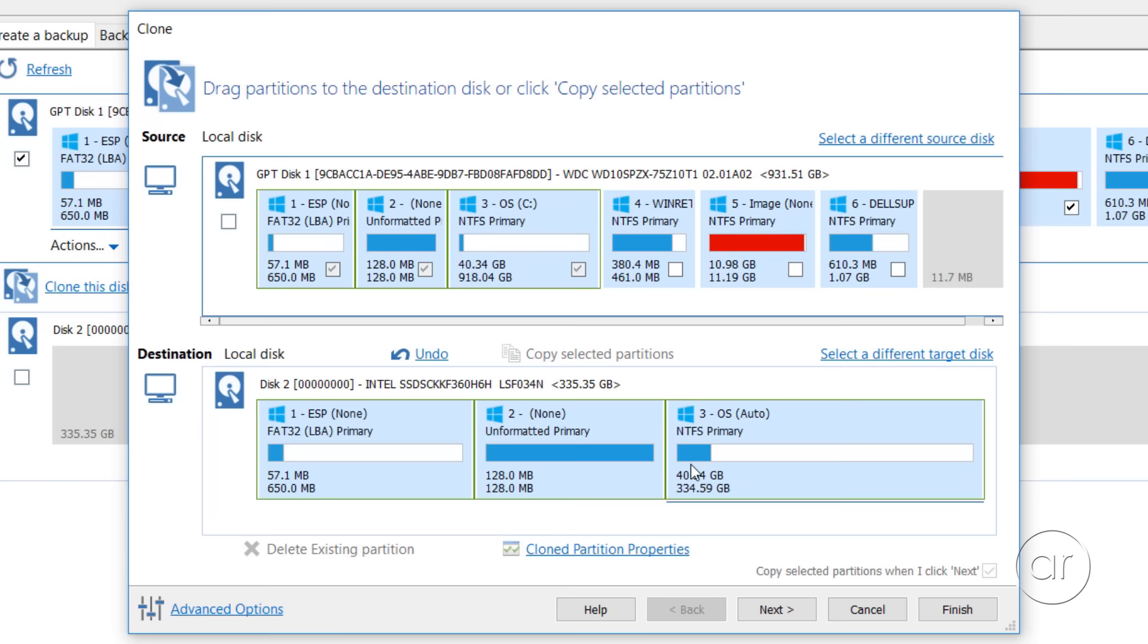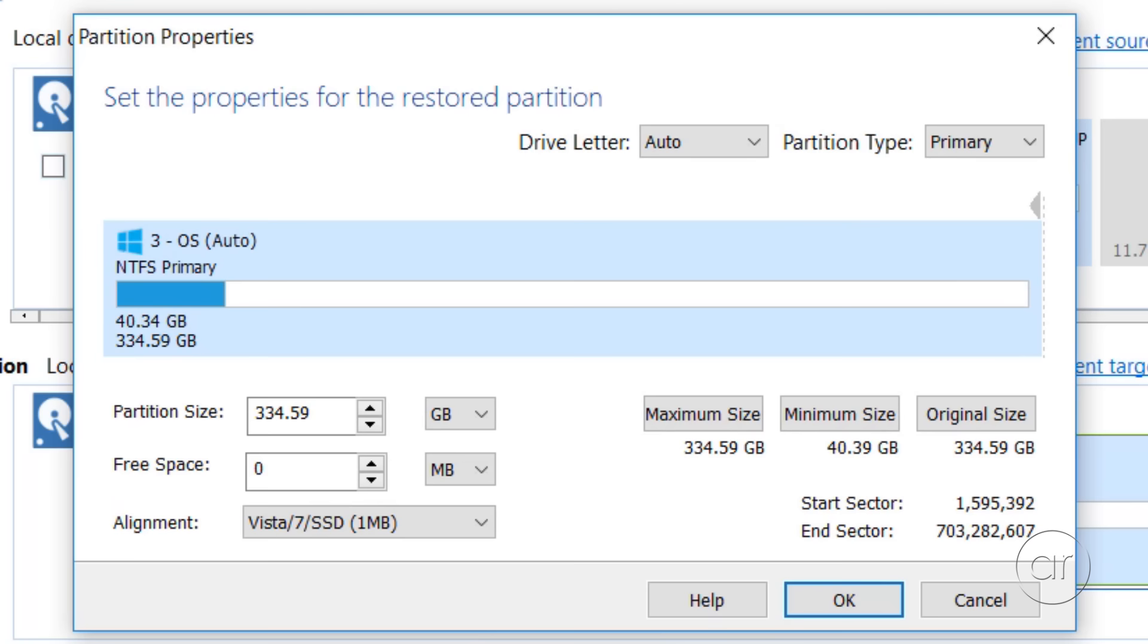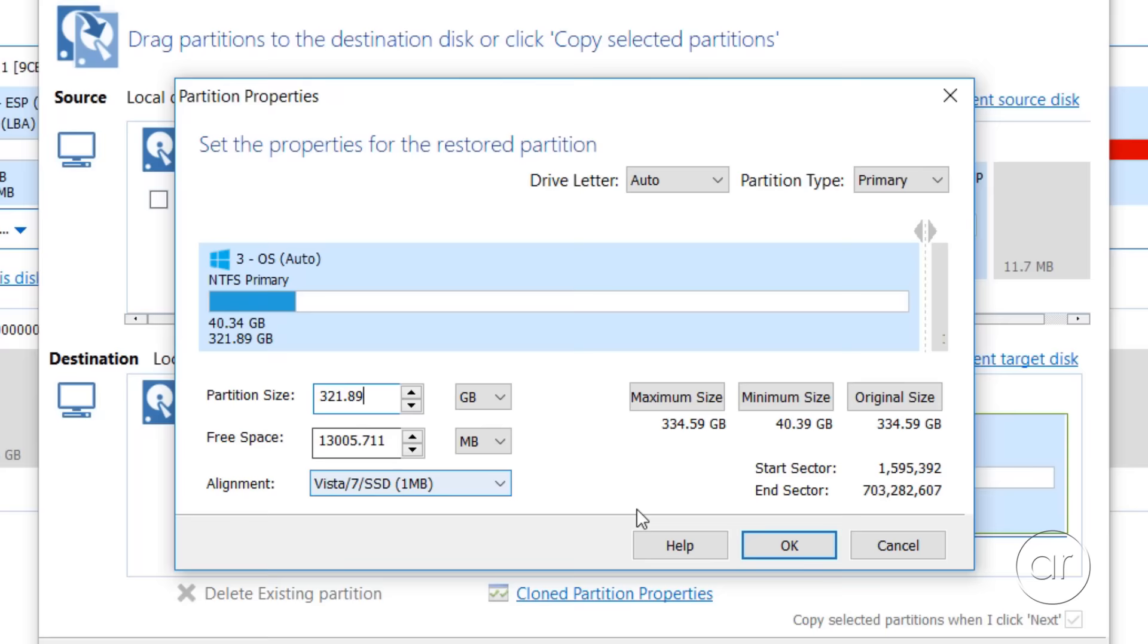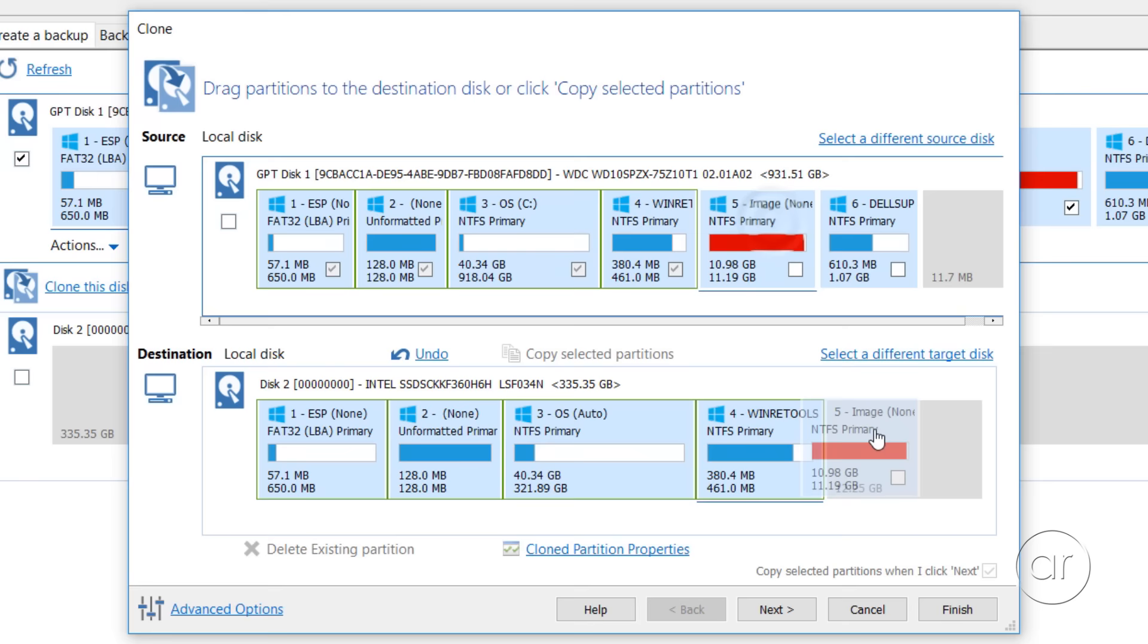And then click Cloned Partition Properties. This is where you can manually change the size of the partition on the clone drive. In the Partition Size box, let's type in the number that we wrote down earlier, 321.89, and click OK.